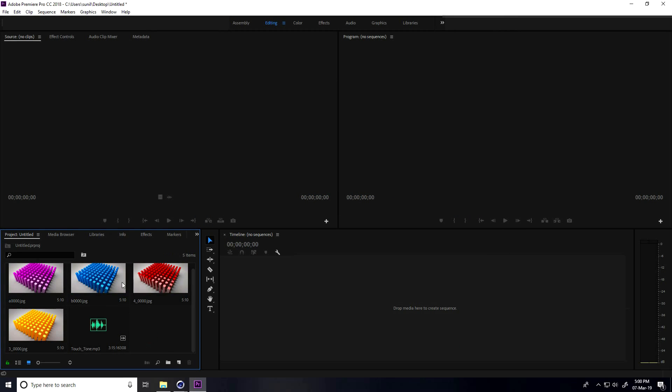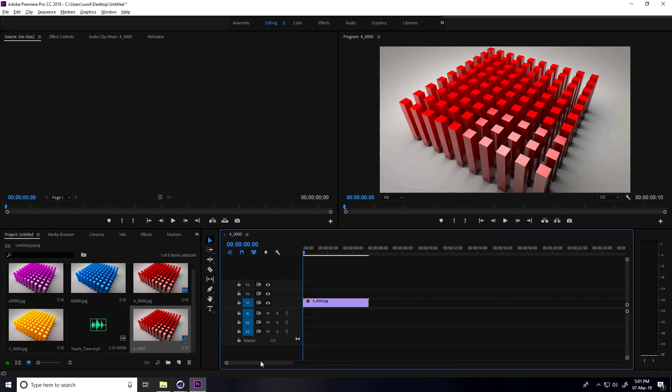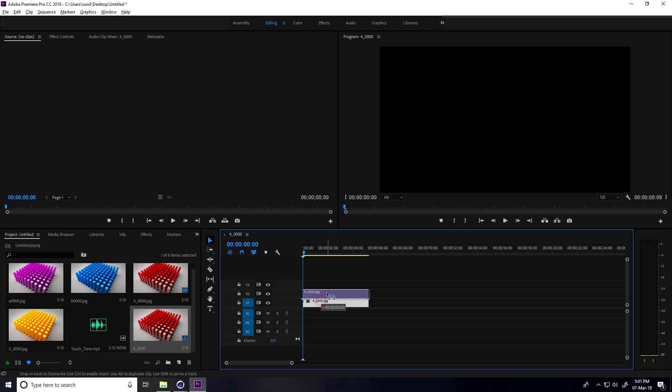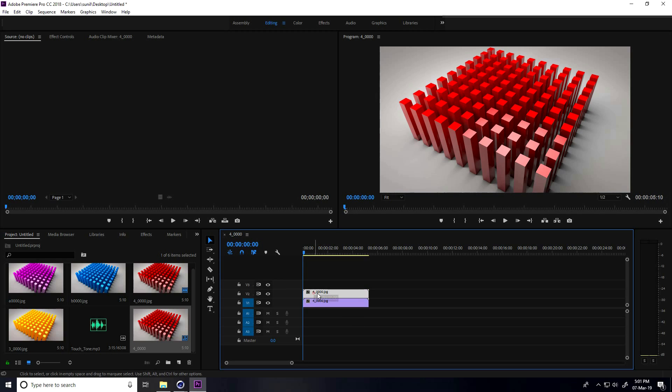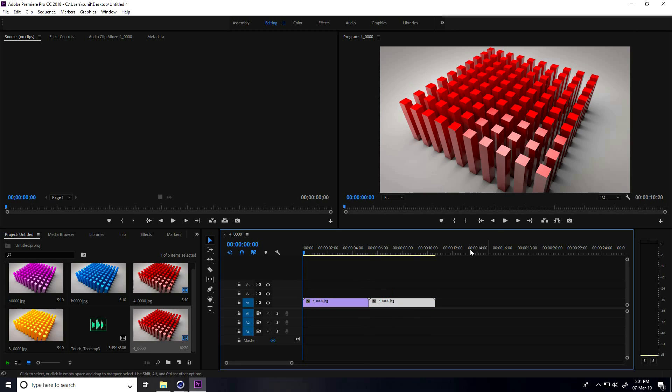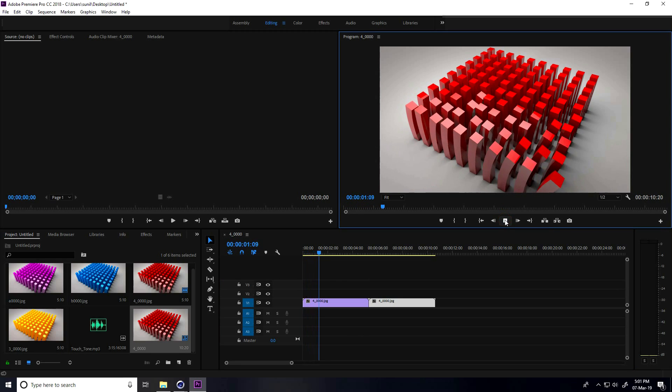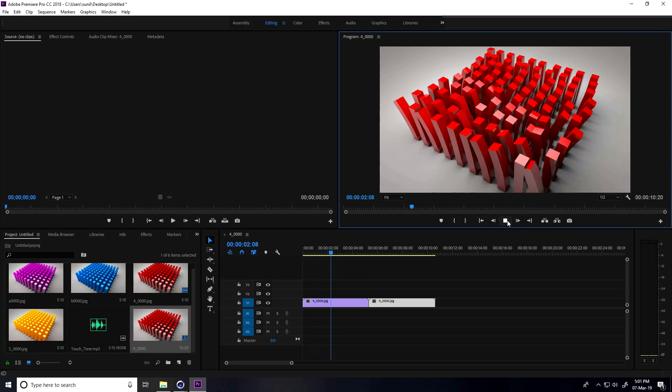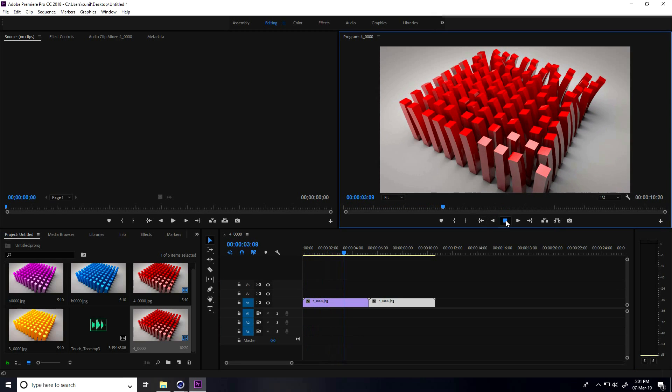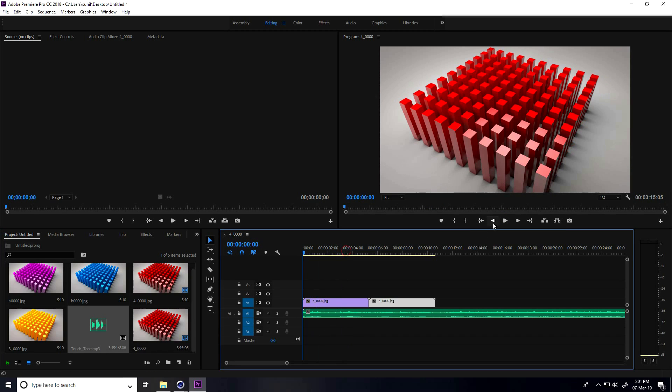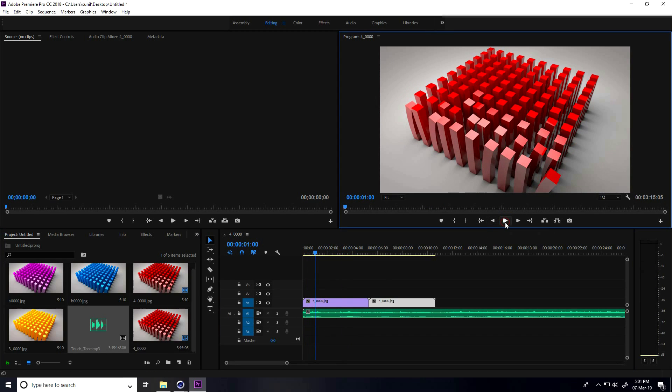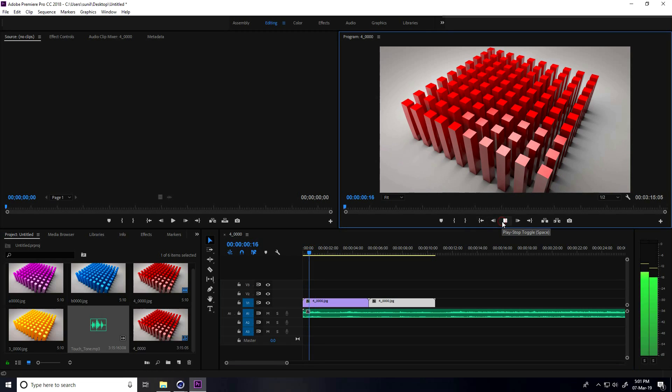Select the red, drag and drop in timeline. Select this red and create a duplicate - hold Control key and drag and drop. This is my simple animation. Import music, drag and drop. Play.